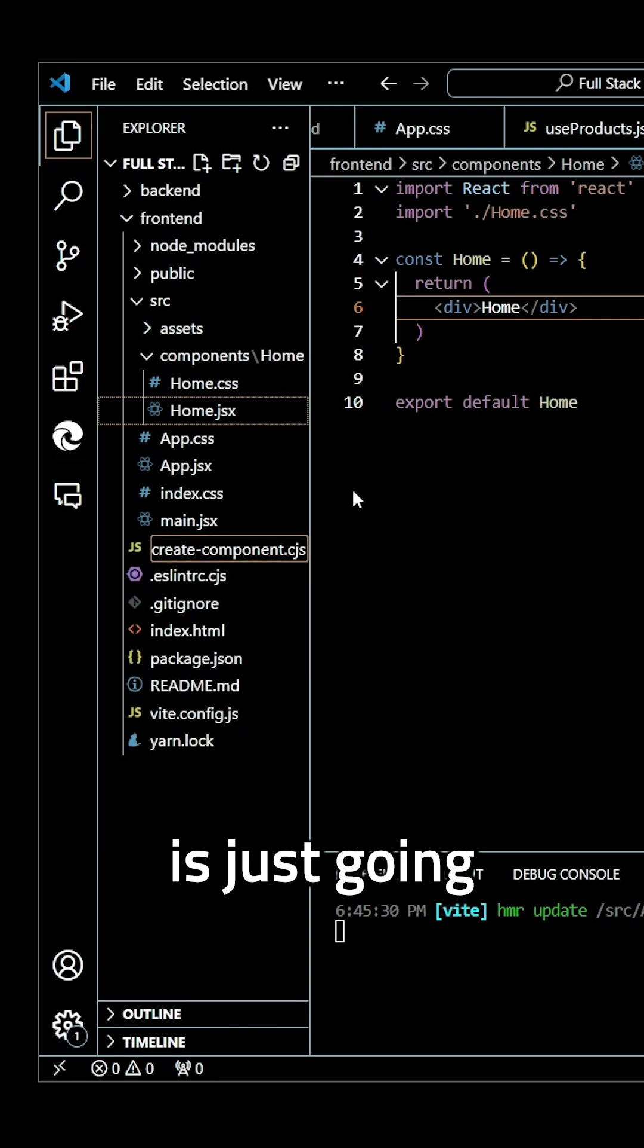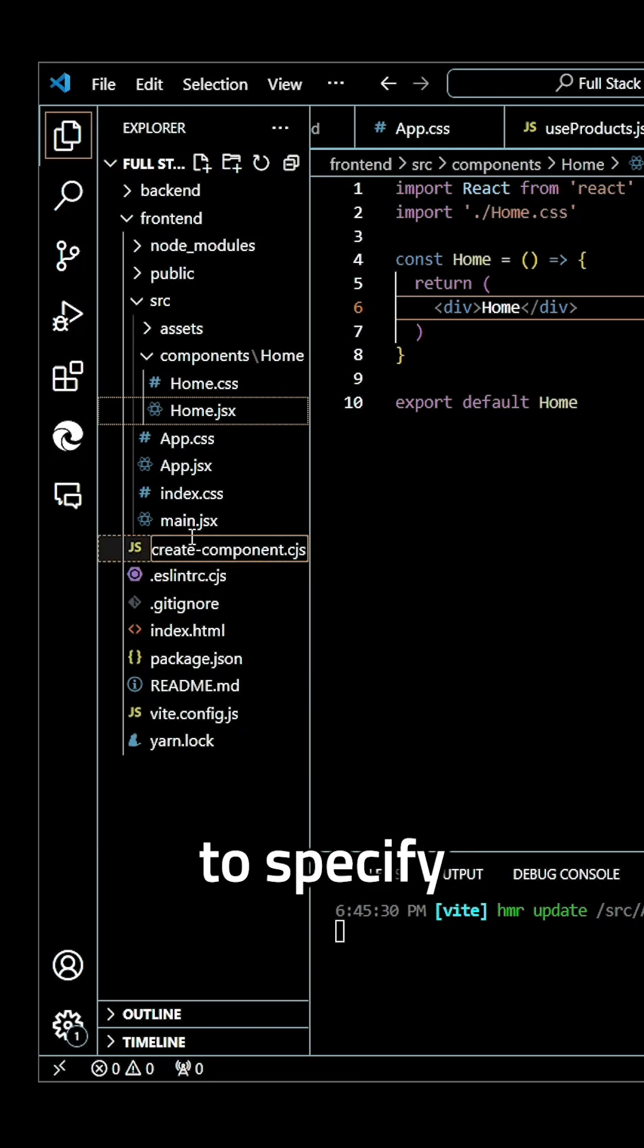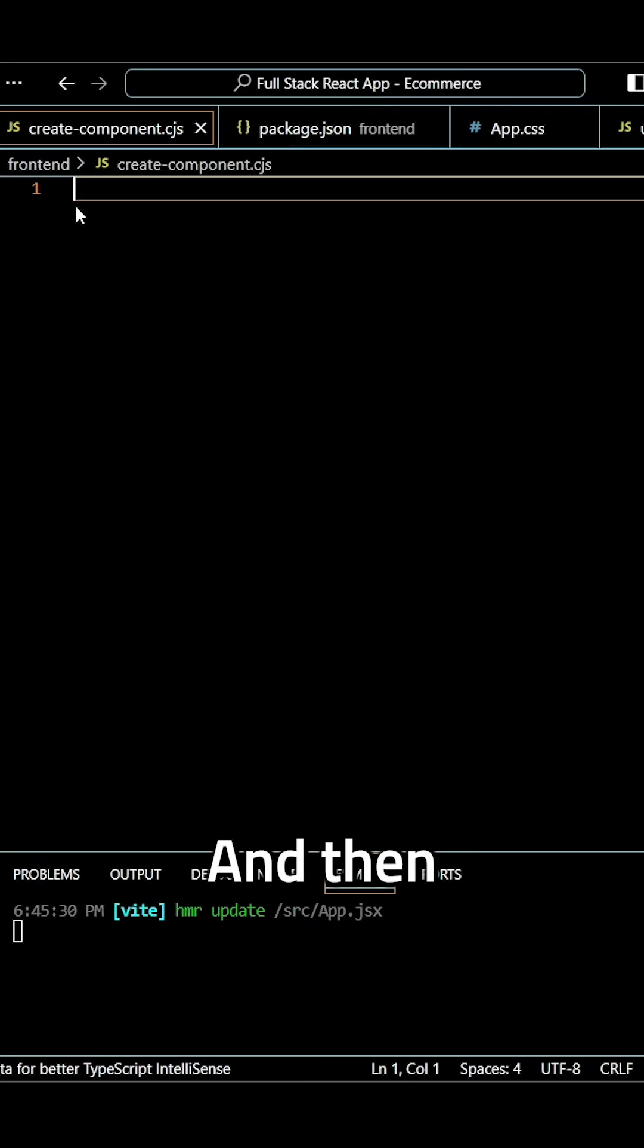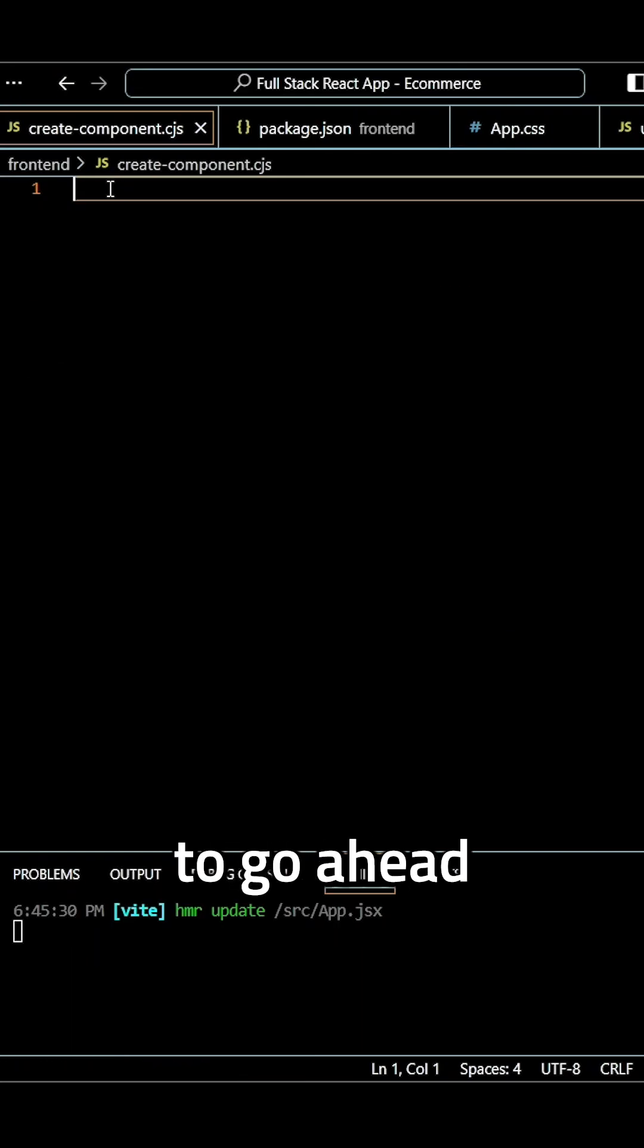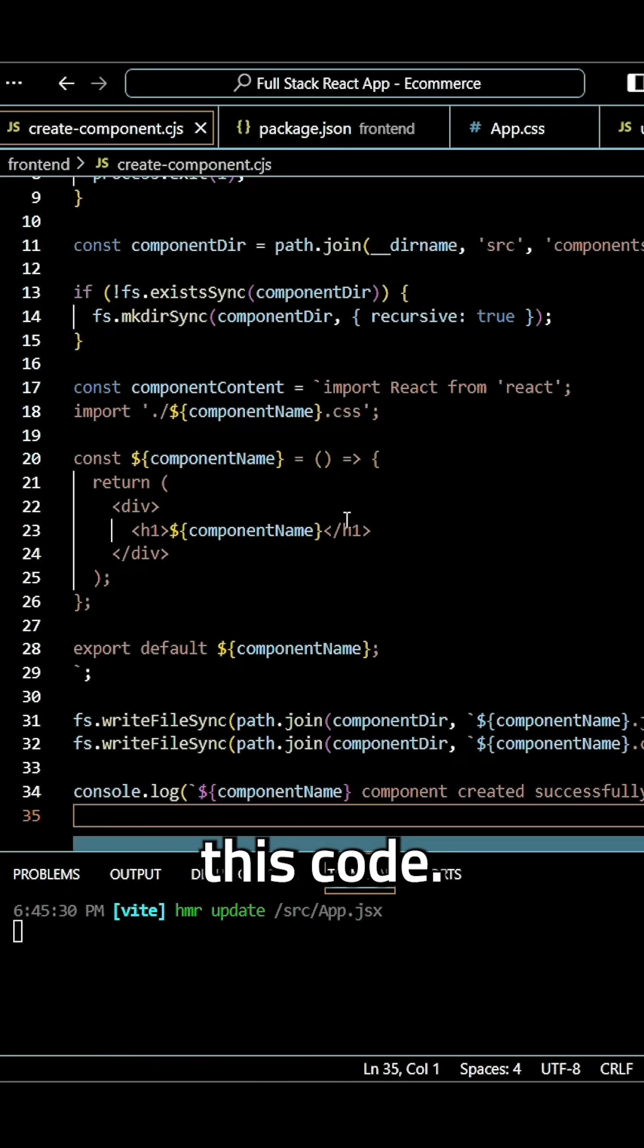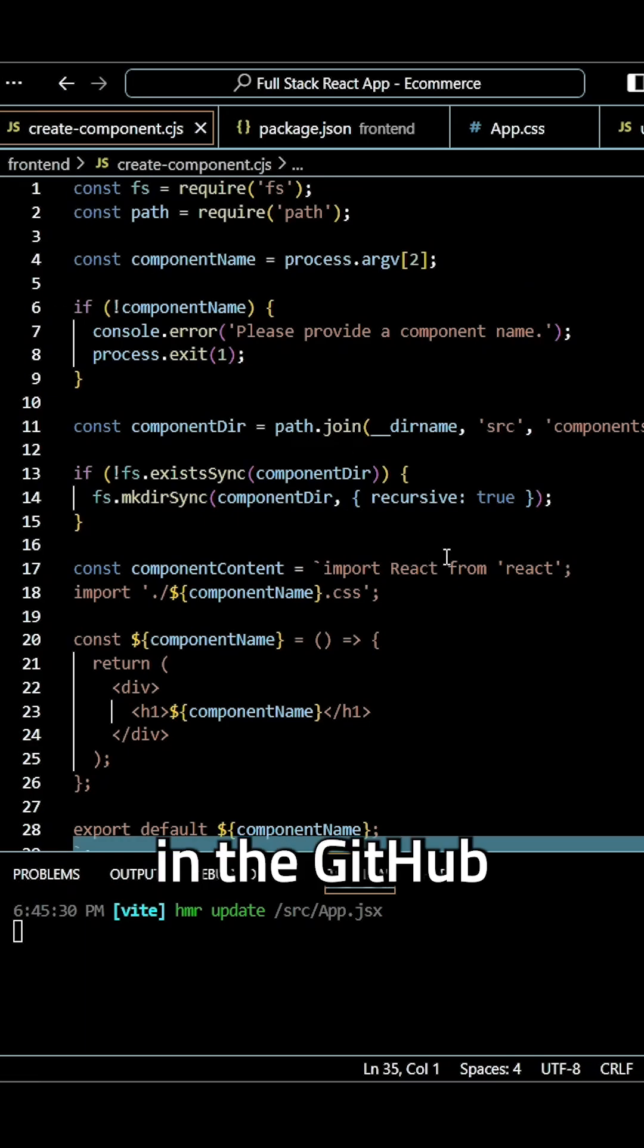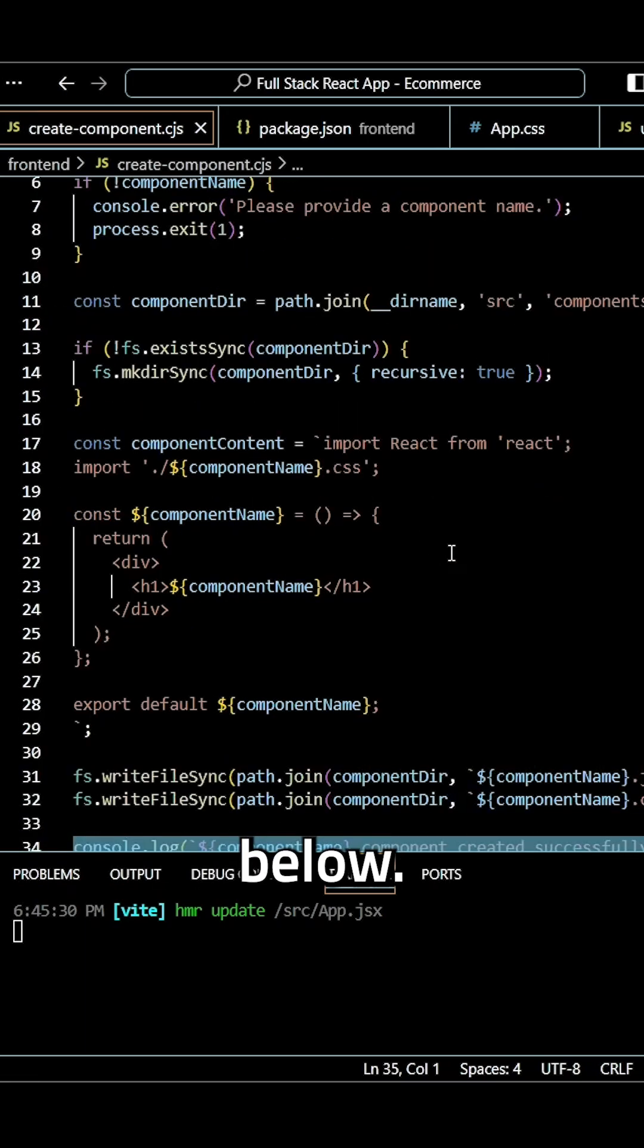CJS is just going to specify that it's part of the common module here. And then within this file, I'm going to go ahead and paste this code. Again, all of this will be available in the GitHub link down below.